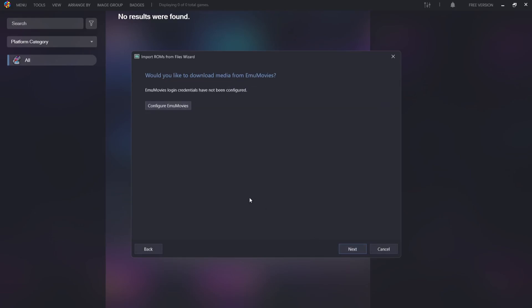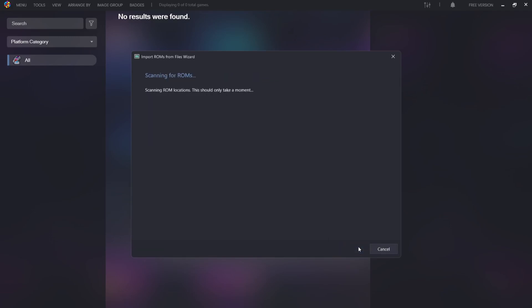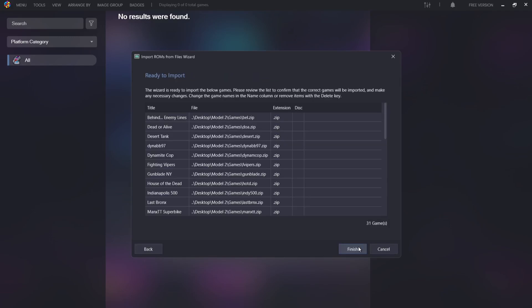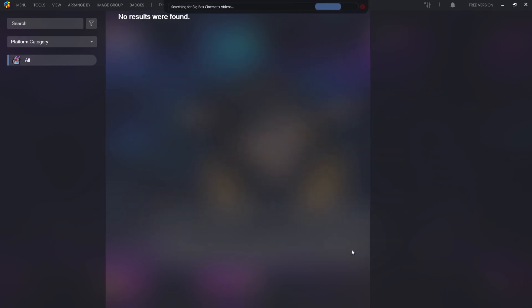Configure EmuMovies. Just like the previous option, EmuMovies is pretty much there for Big Box where you can actually download preview videos. EmuMovies is a few dollars a month and again, just like Big Box, I totally recommend it. If you do have EmuMovies, just pop in your ID and your password, go to next, next. And finally, it's now ready to import our Sega Model 2 games. If I go to finish.